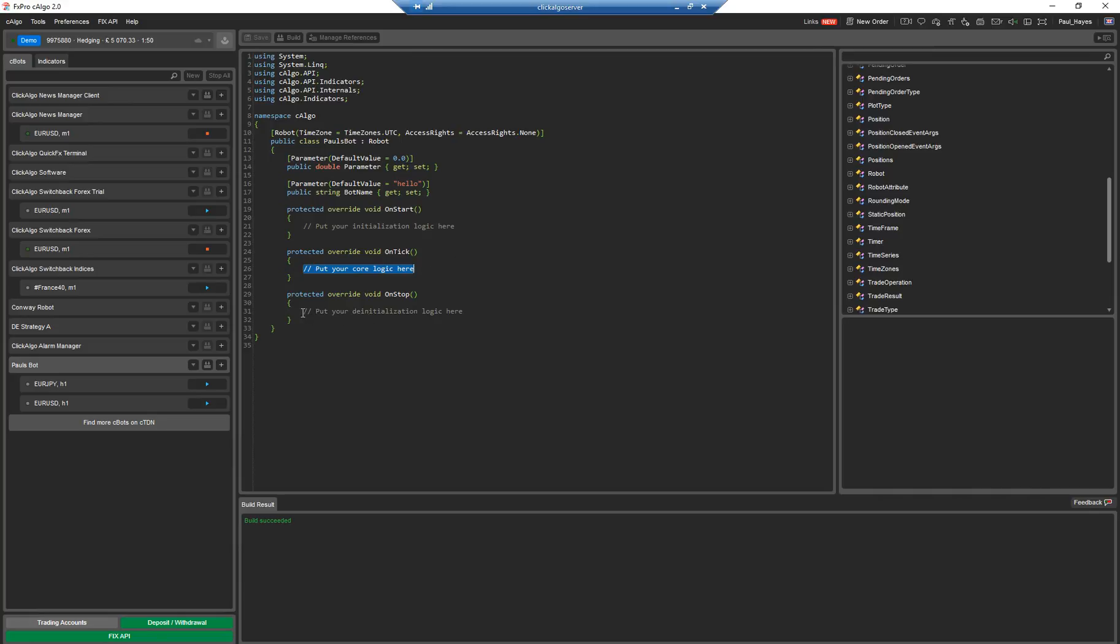When the robot stops, this gets called. You might want to use this for cleaning up resources, writing to files or whatever you want to use it for.